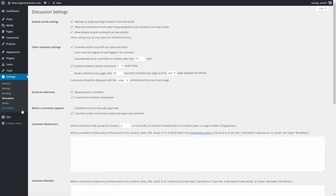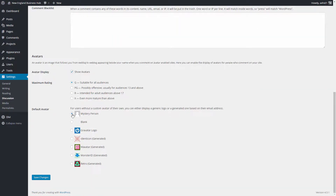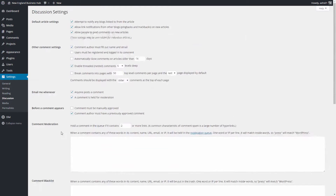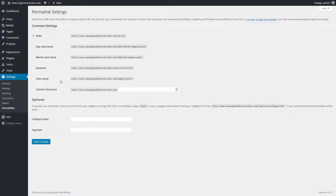The Discussion settings cover comment moderation, blacklists, and avatar options — I usually don't modify these much. Under Media settings, you can change default image sizes. I recommend leaving thumbnails around 150px and medium-sized images around 300px. When you upload a large image, say 3000x2000, WordPress will automatically scale it down to those sizes so you can use a medium-sized version in a blog post.